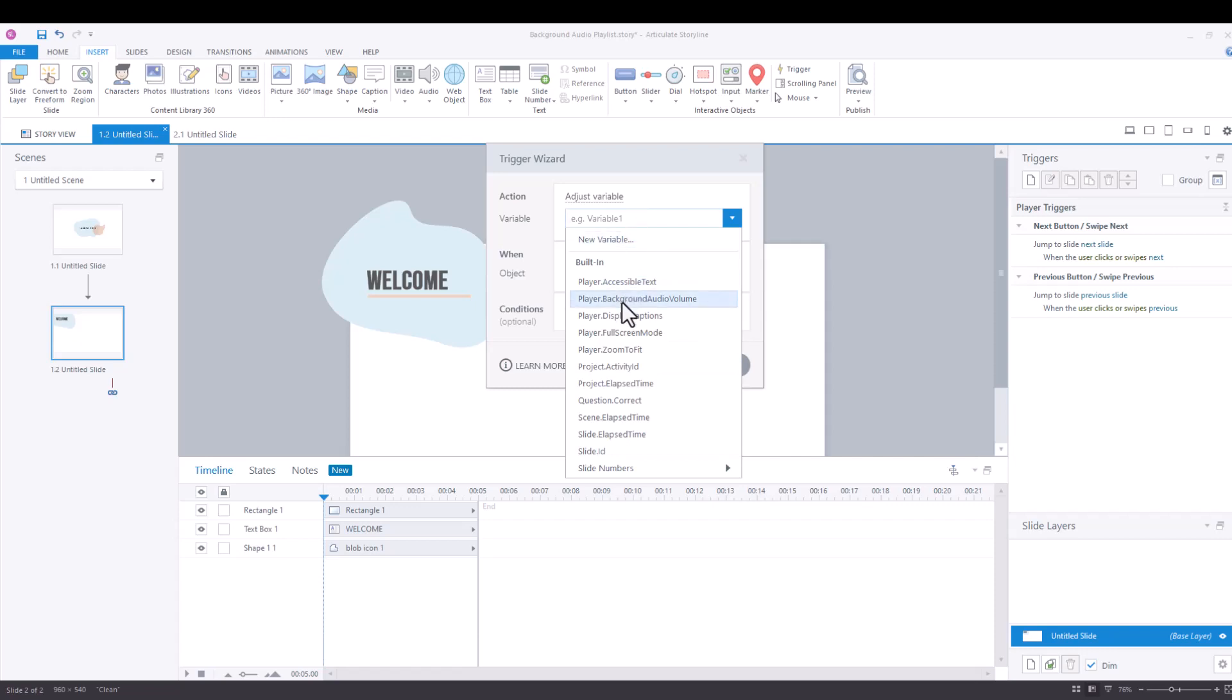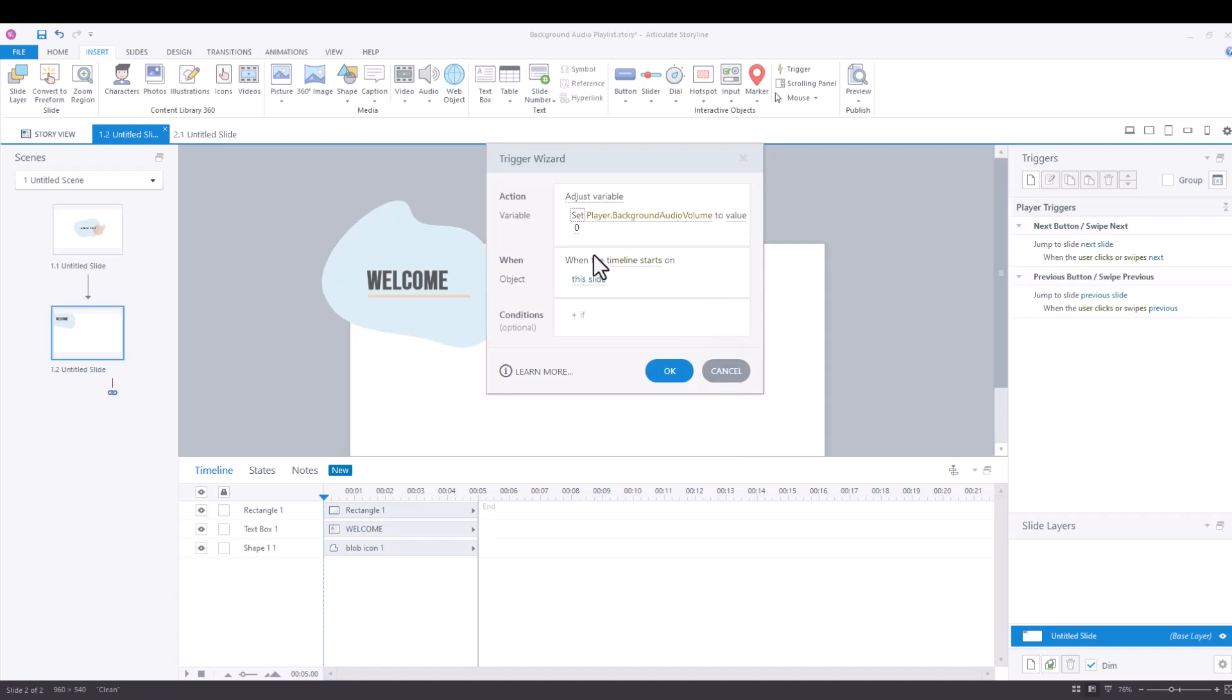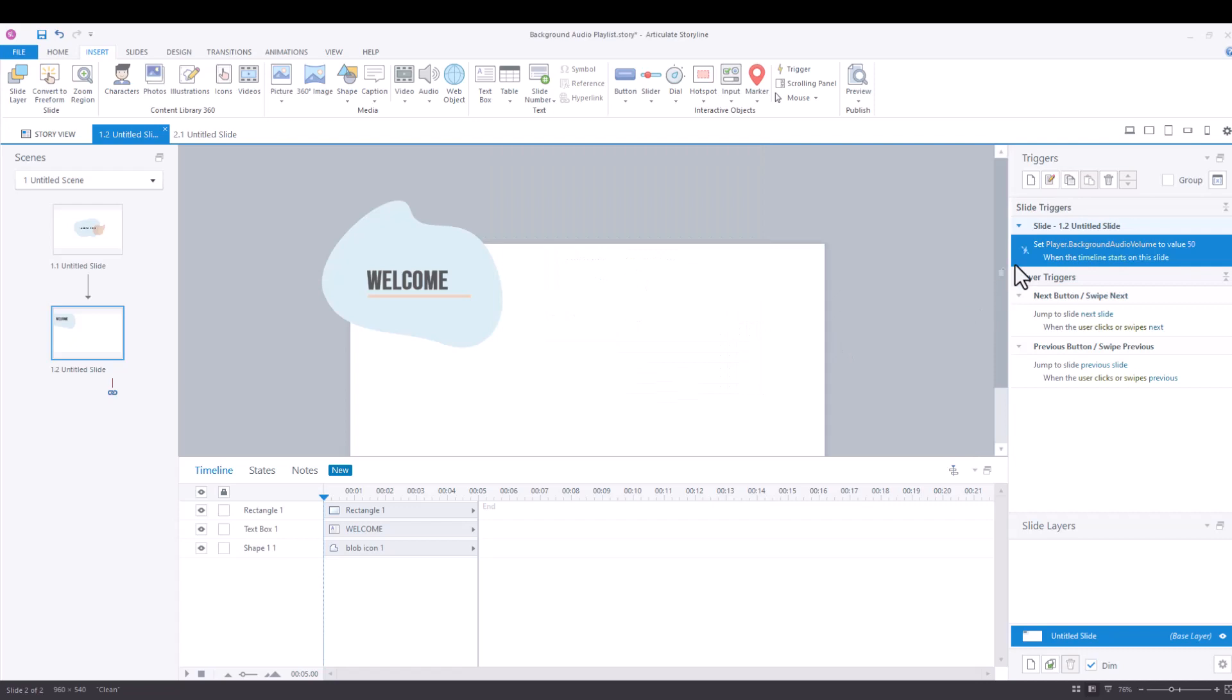We're going to scroll down until we see player background audio volume, and then we're going to set player background audio volume to a value of 50% when the timeline starts and click okay.